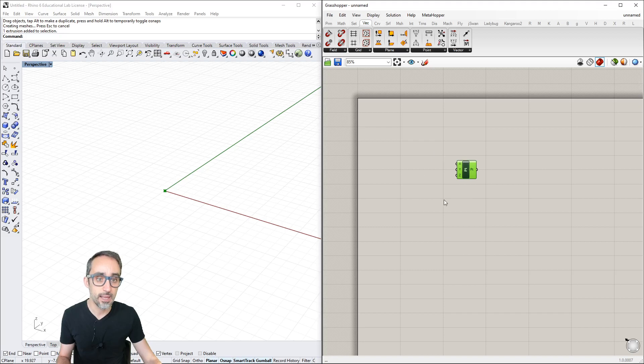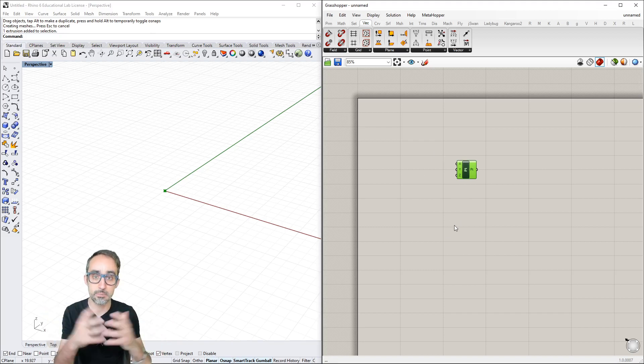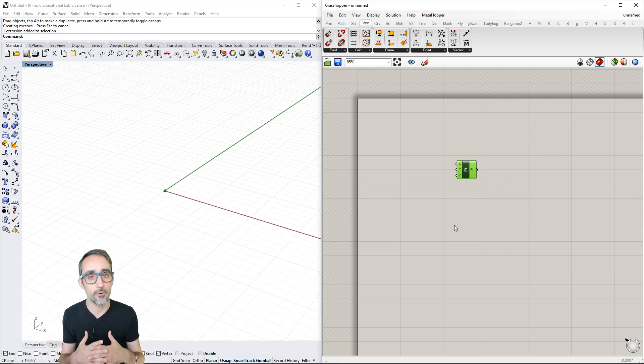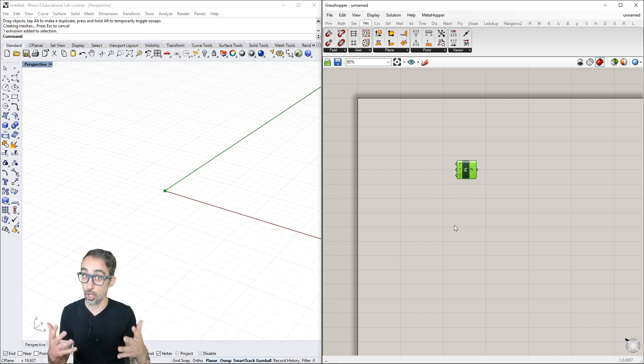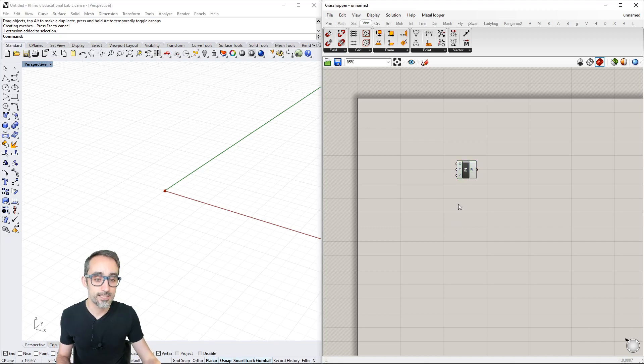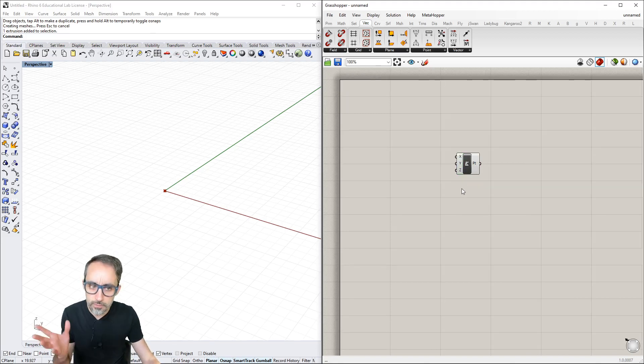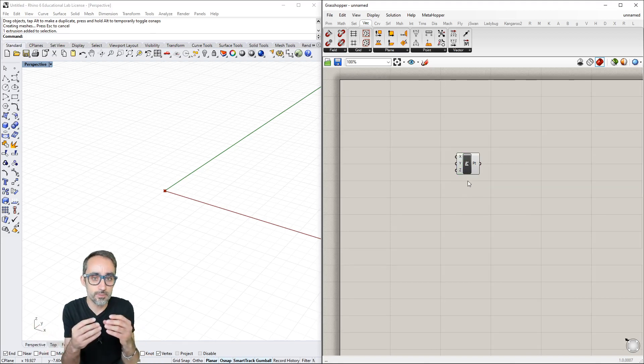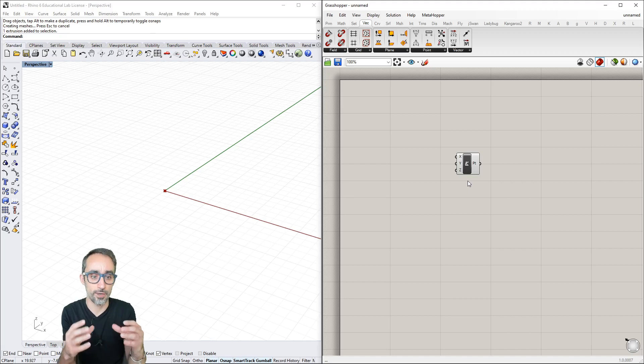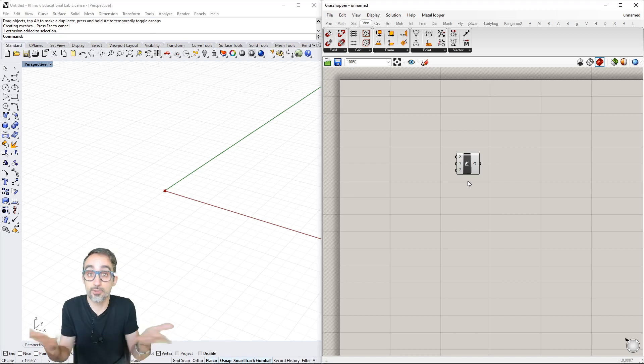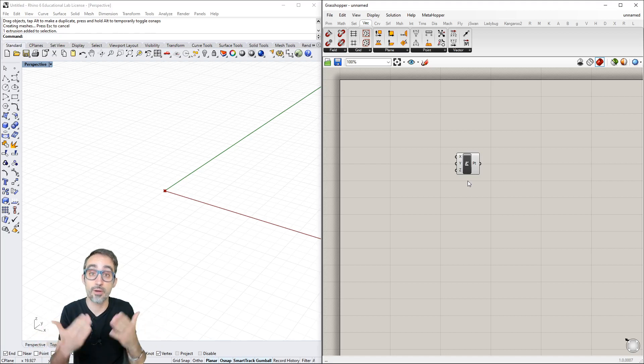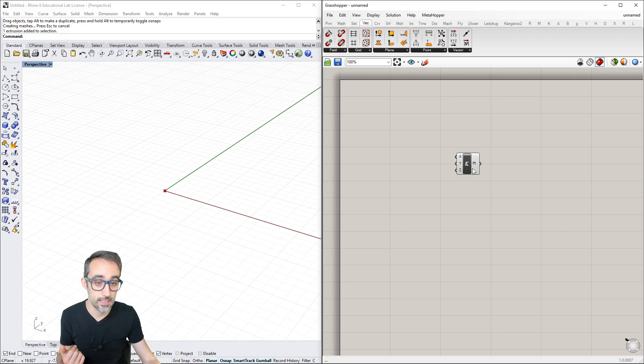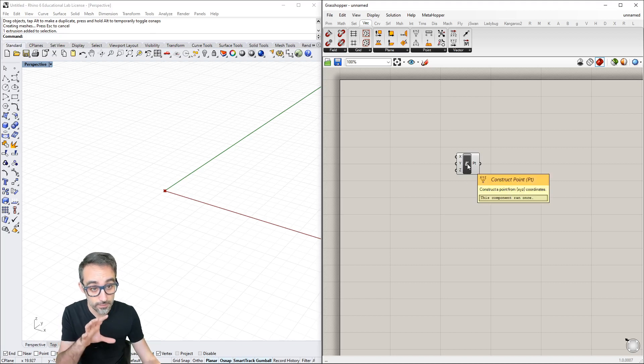We're going to create a simple definition with one parametrically controlled point. I've dropped this construct point component, which I'll explain more in a second.